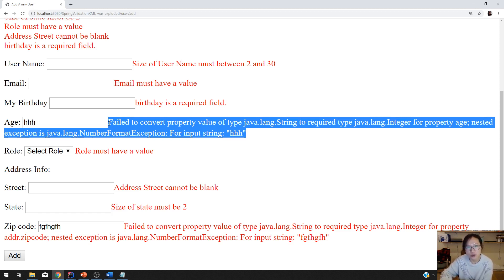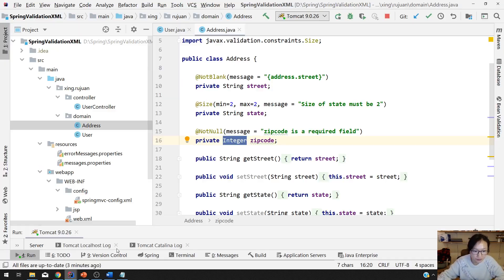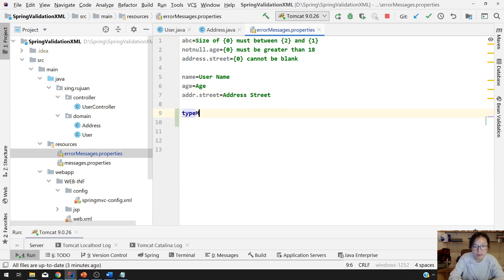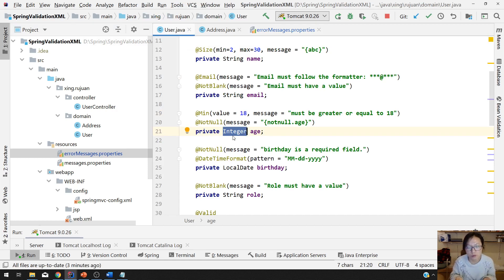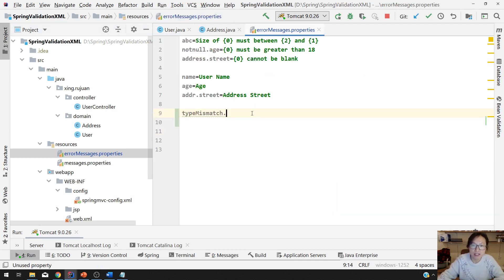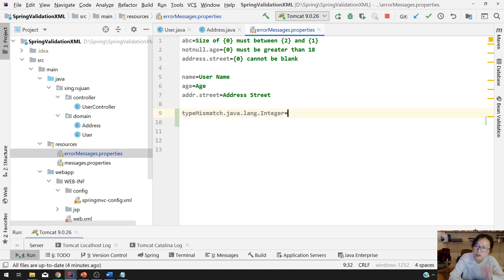How to customize? You have two ways to do that. First way, inside your error message file you can add something called typeMismatch dot java.lang.Integer to customize this. This is going to be general, which means all the integer types will use the error message you give here. Java.lang.Integer equals, the value must be a number.